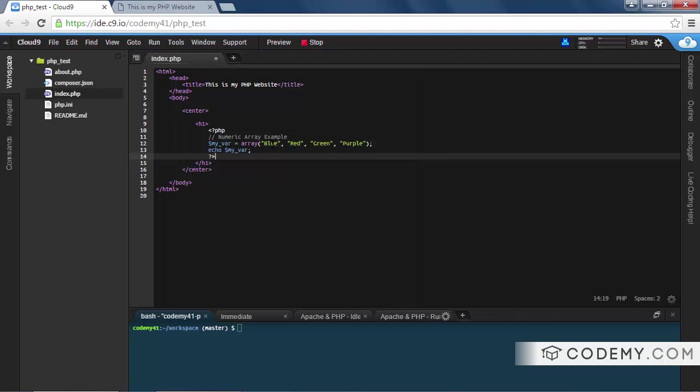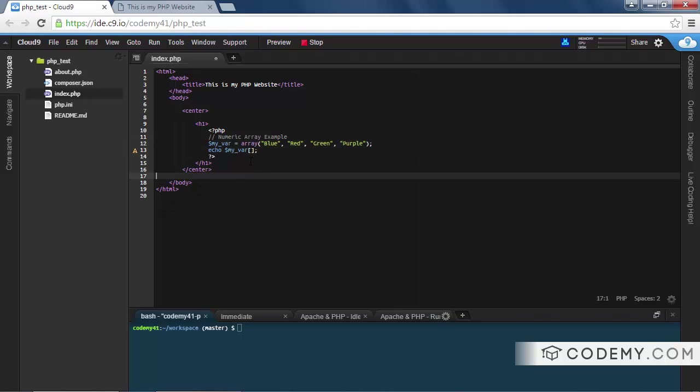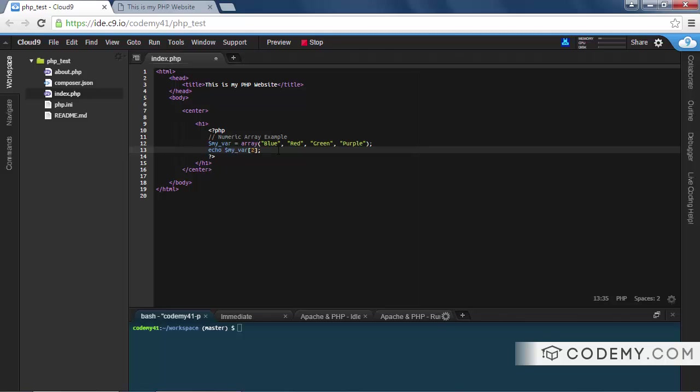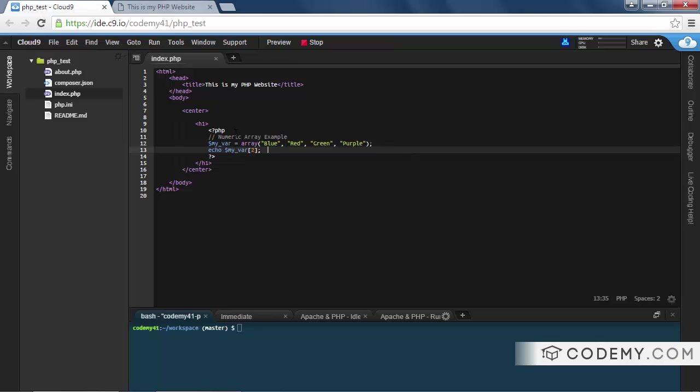Arrays start at zero, so this blue is zero, red is one, green is two, purple is three. So if we want to pull out green, we would echo my_var and then, see here, we have these straight bracket things. And green is zero, one, two.